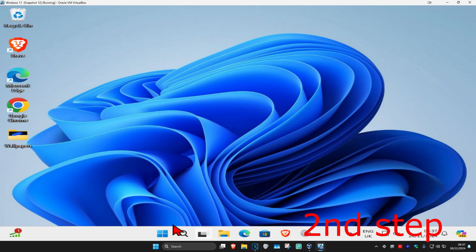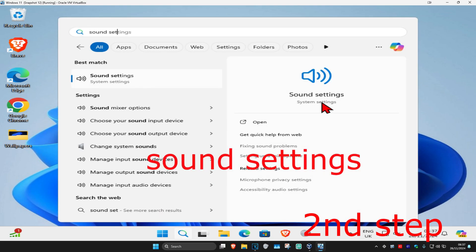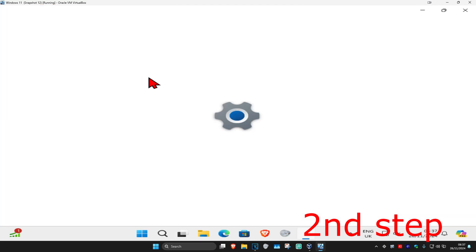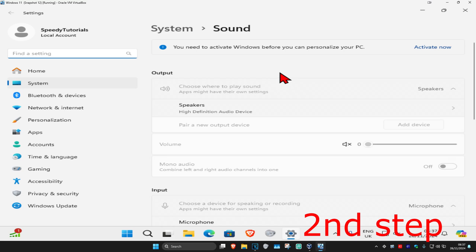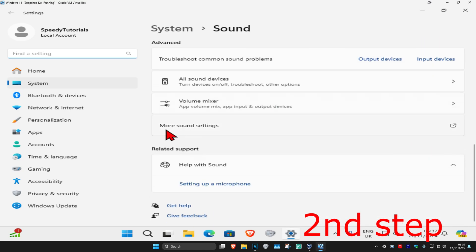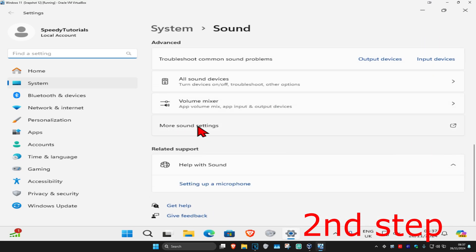And now for the next step, you want to head over to search and type in sound settings. Click on it. And now once you're on this, you want to scroll down and click on more sound settings.